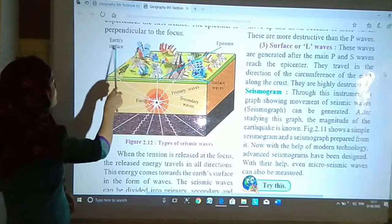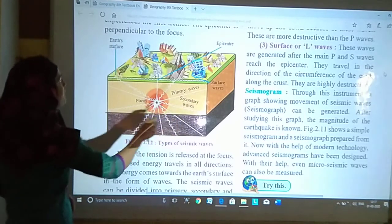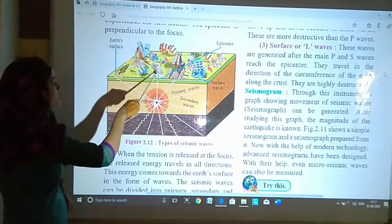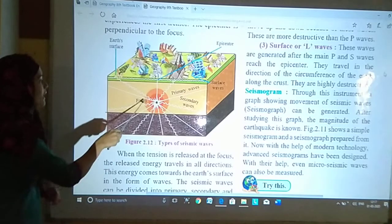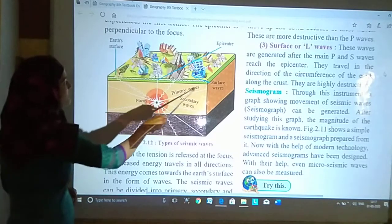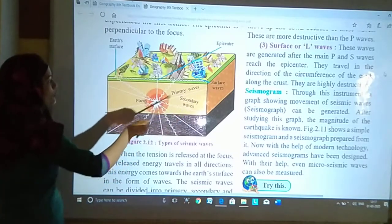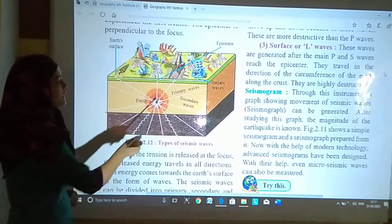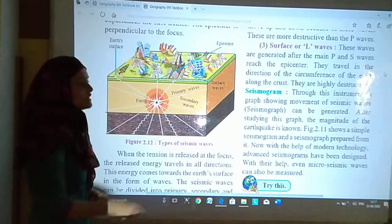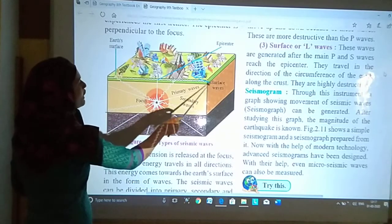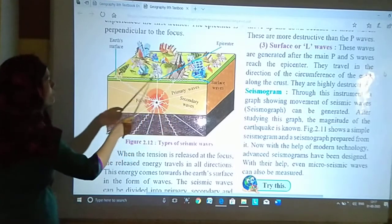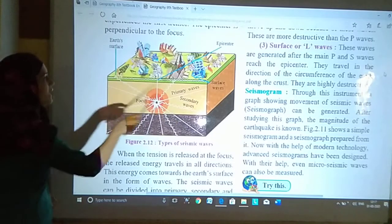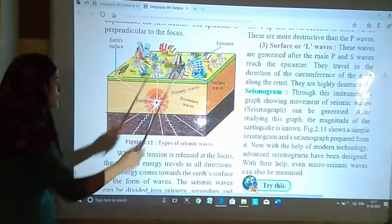As you can see in this picture — earth ka surface hai. Yeh waves hain. Focus, primary waves, secondary waves, surface waves. Jho straight lines hain wo primary waves hain, jho zigzag wale lines hain wo secondary waves hain, aur oopar surface par jo zigzag wale lines hain wo surface waves hain.